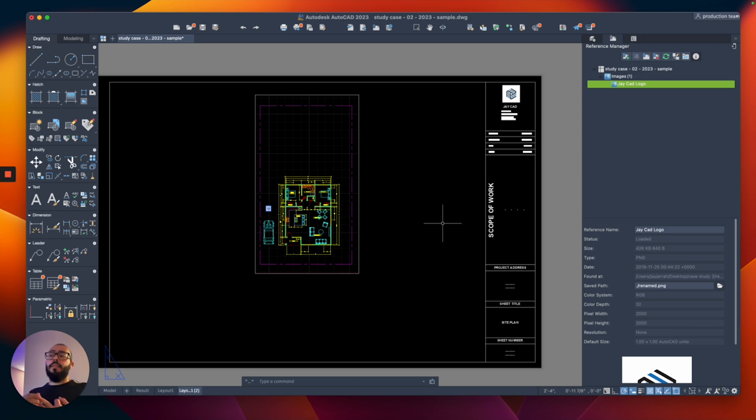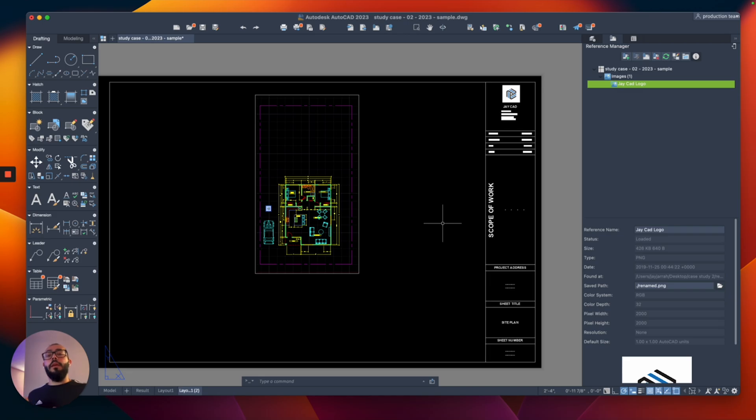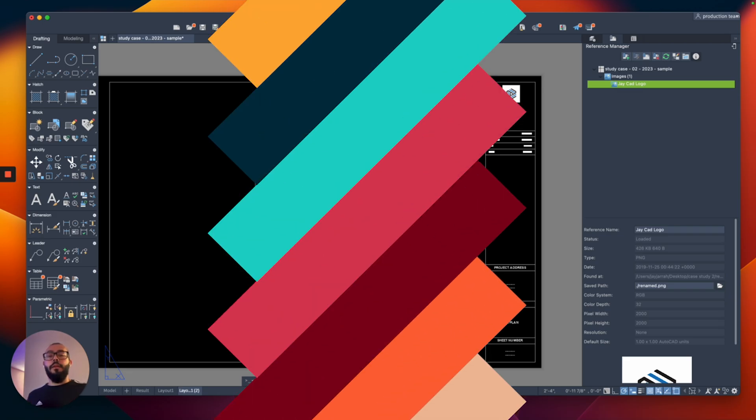One last thing, if you switch the format of the picture, that also might cause a problem. So let's say it was a JPEG and you made it a PNG, most likely your link will also be missing.